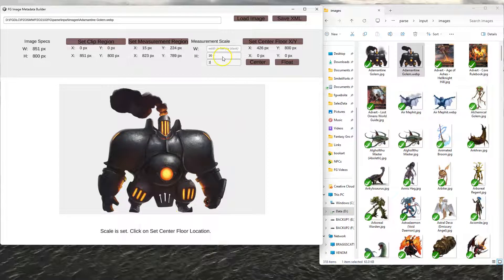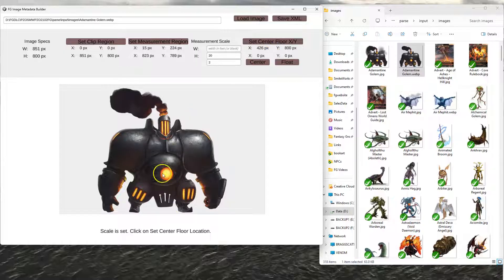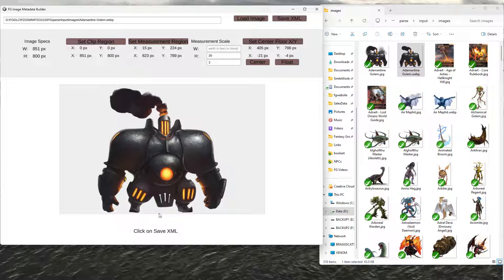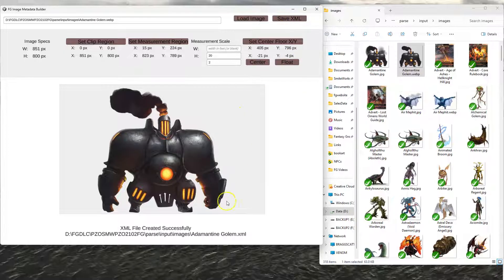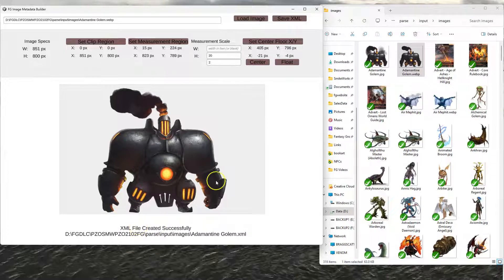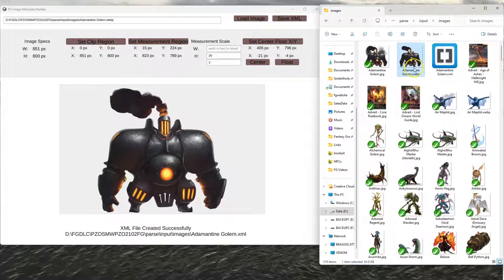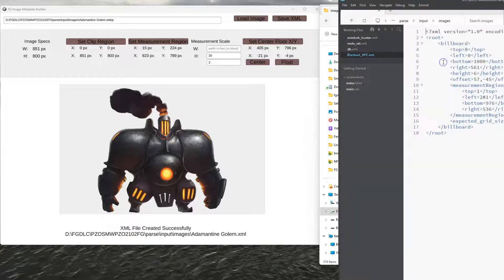And then once you do that, you'll say set center floor X, Y position. Click somewhere in the middle of his feet. This is where the center point of the character will be drawn. So if he's got like a split stance or something like that, you might spread that out a little bit more. Or if he's a flyer, then you might also click the float button, and that'll set him as a floater. And then you just hit save XML, and it saves the file here. And so now you'll see it says, oh, here's an adamantine Gollum XML file.